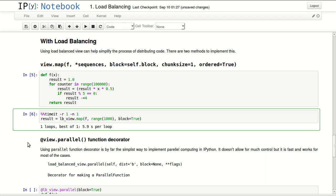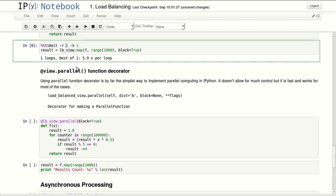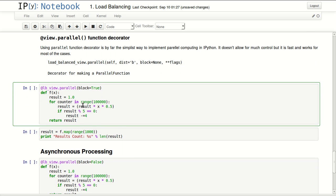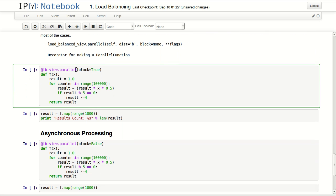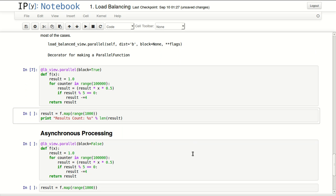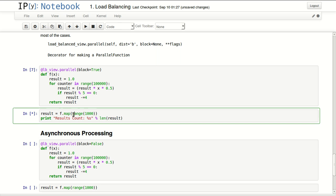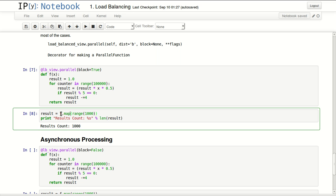The second way to do load balancing is with the parallel function decorator. Here I'm defining my function again using this decorator with block=True. Using my function.map and passing the parameters I want my function to process.